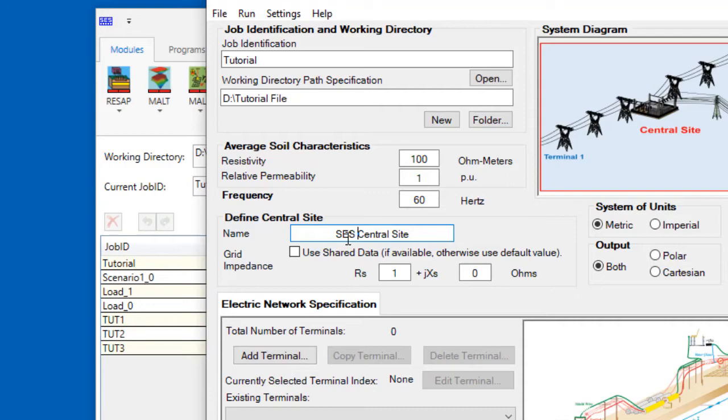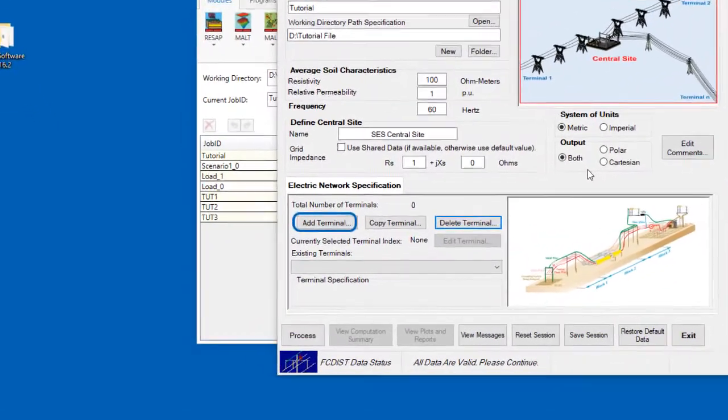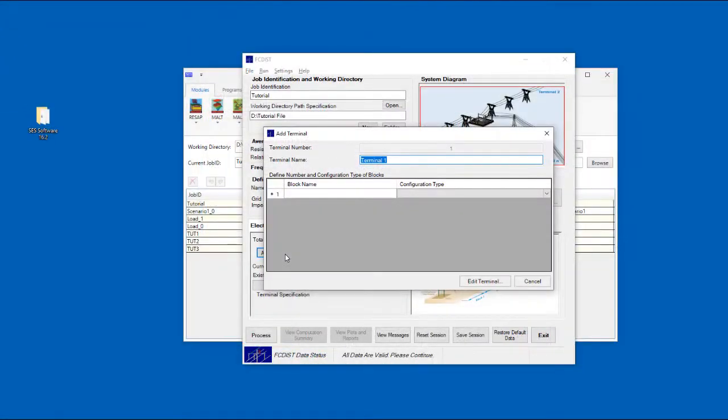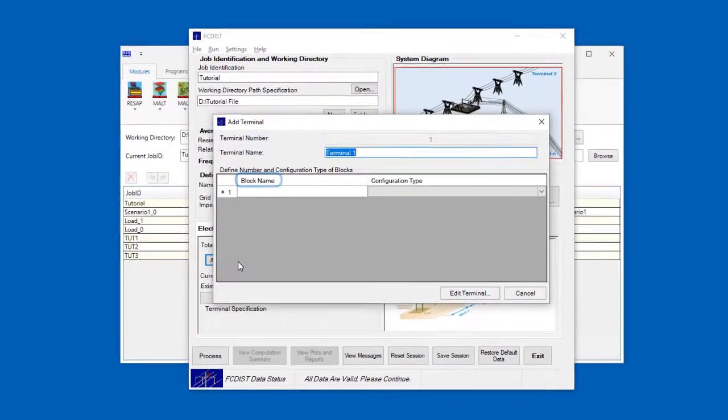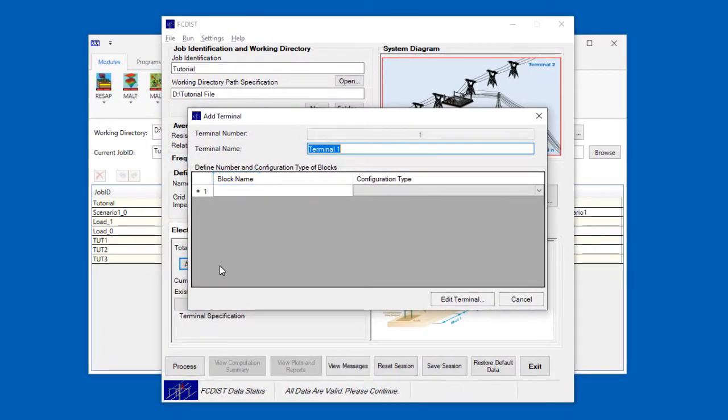Now we can start defining the electric network by adding terminals that will be connected to the central site. Click on the Add Terminal button. In the dialog box that appears, assign a name to the terminal. You'll notice in this table that there is a column with the header blockName.